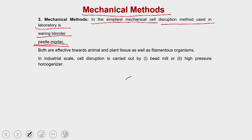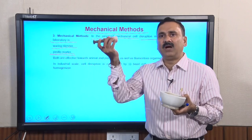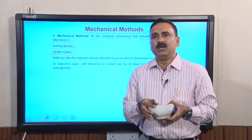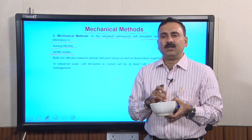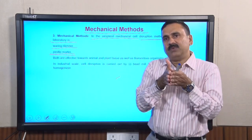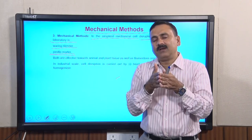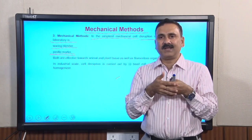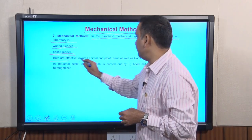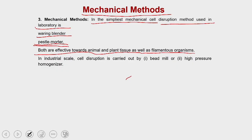In the grinding process with the pestle and mortar, the material is crushed between the two surfaces, breaking the cells so the content comes out as a simple paste. Both the waring blender and pestle and mortar are effective for animal cells, plant cells, and filamentous bacteria. In the industrial setup, cell disruption is carried out by bead mill disruptors or high-pressure homogenizers.